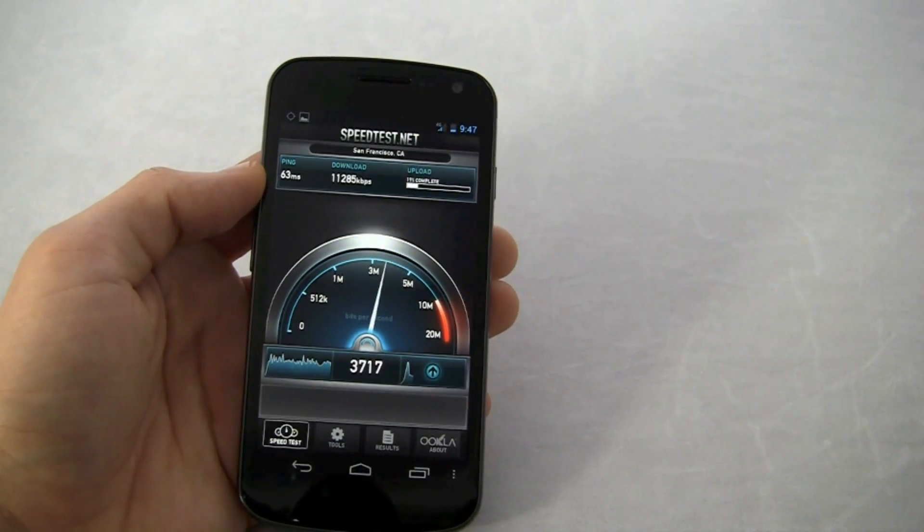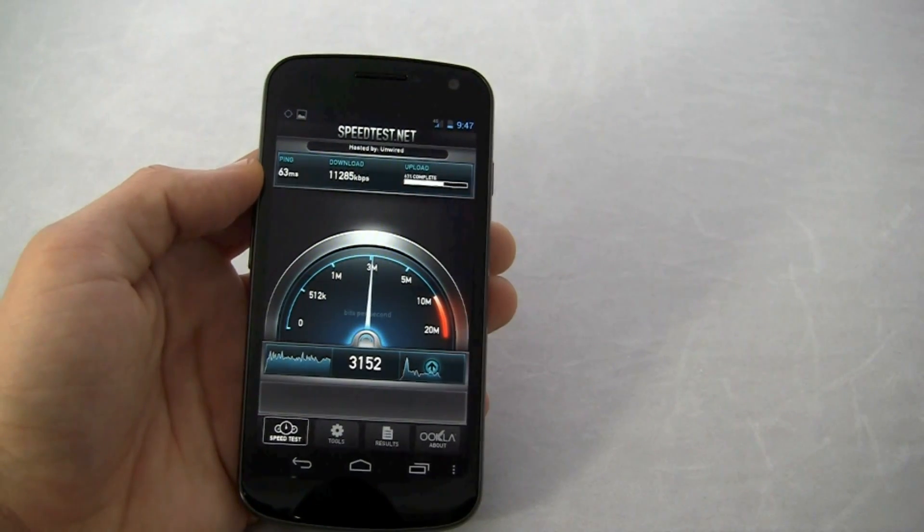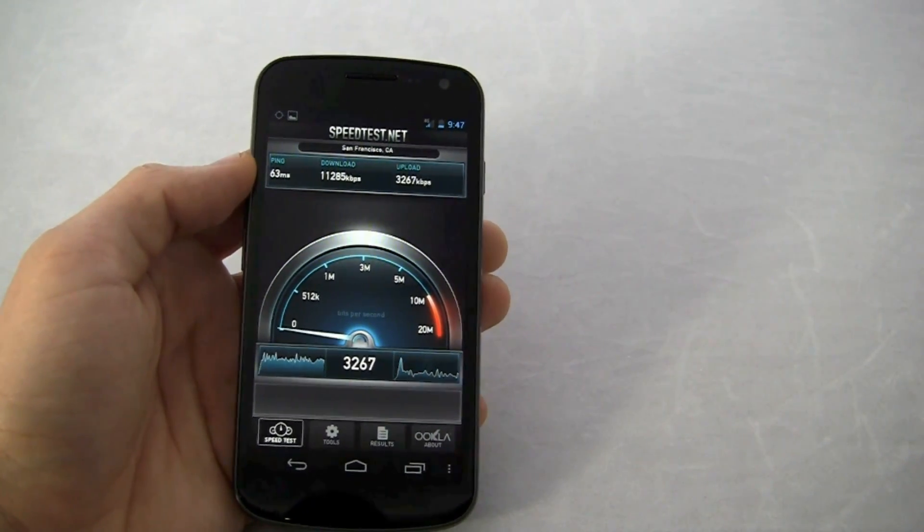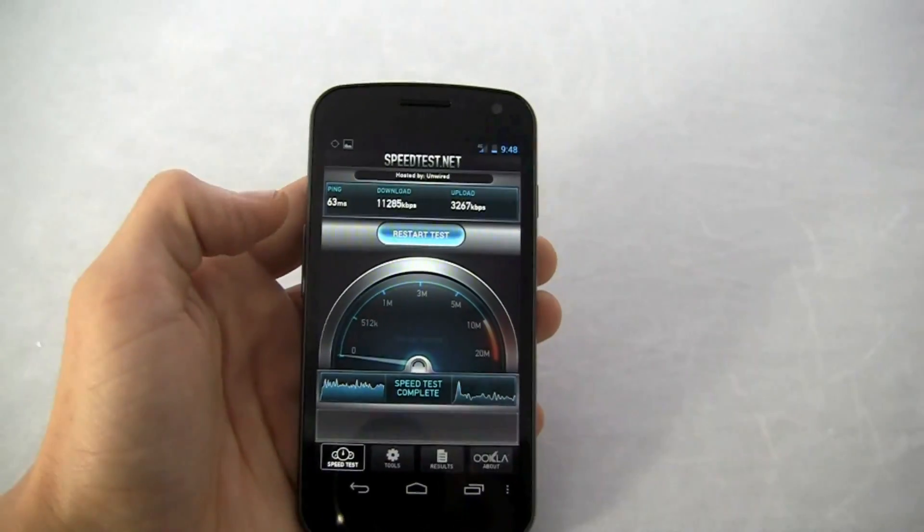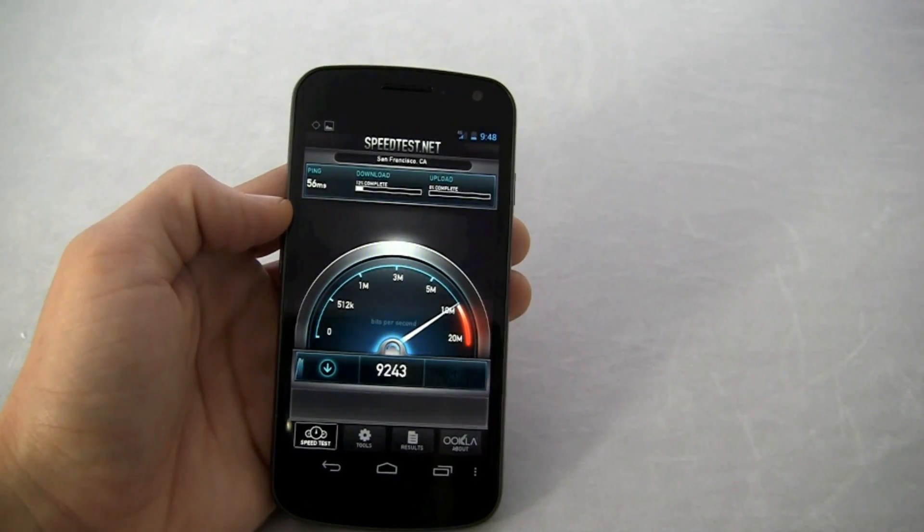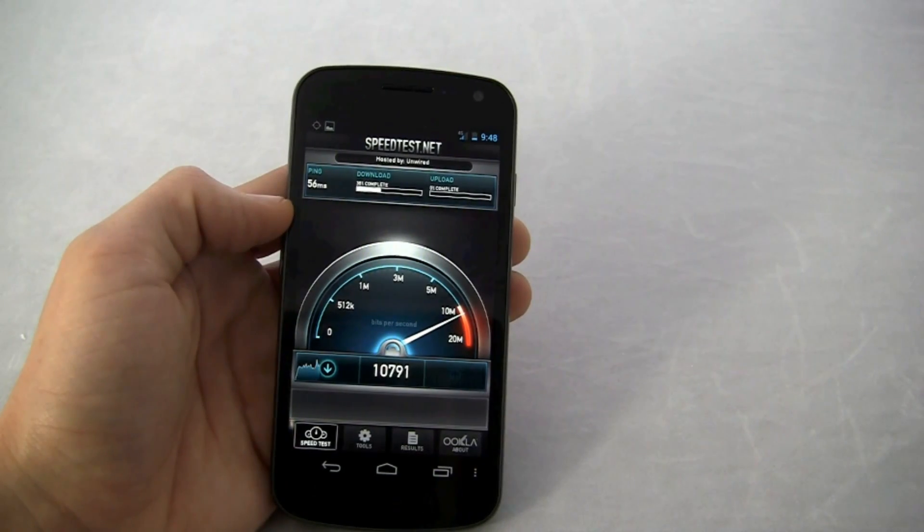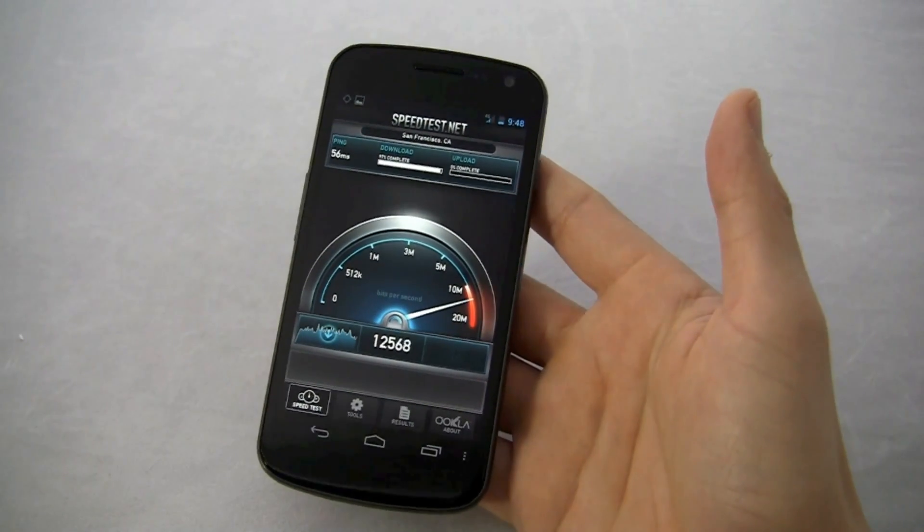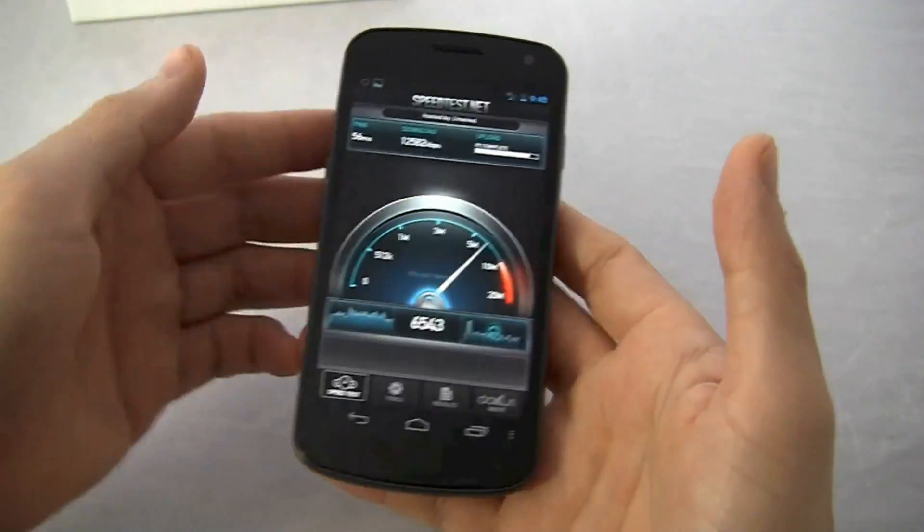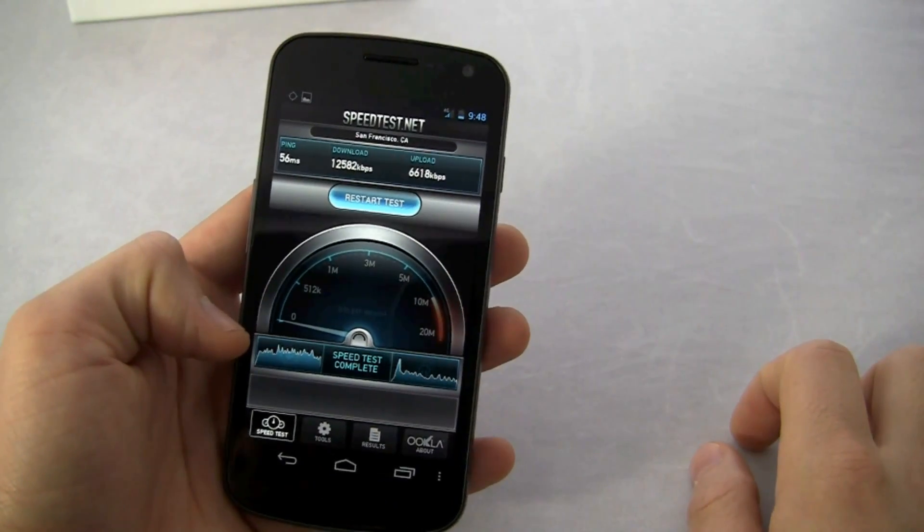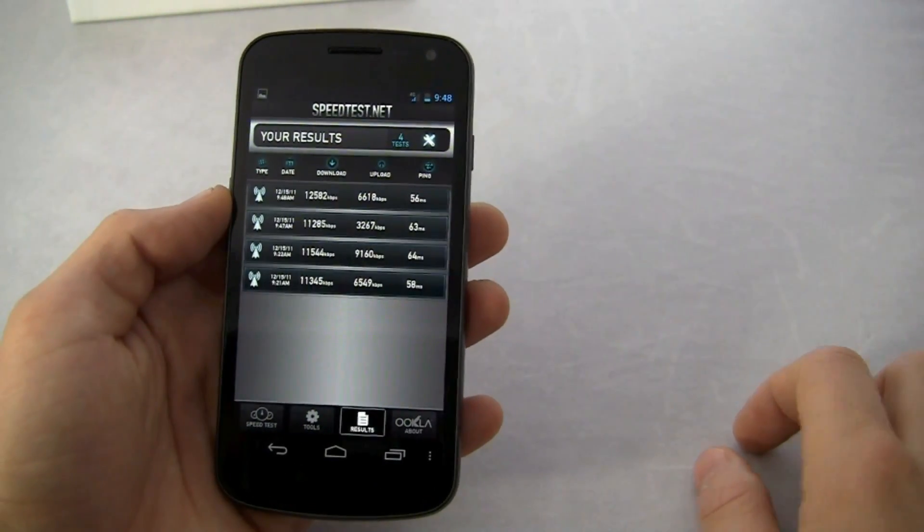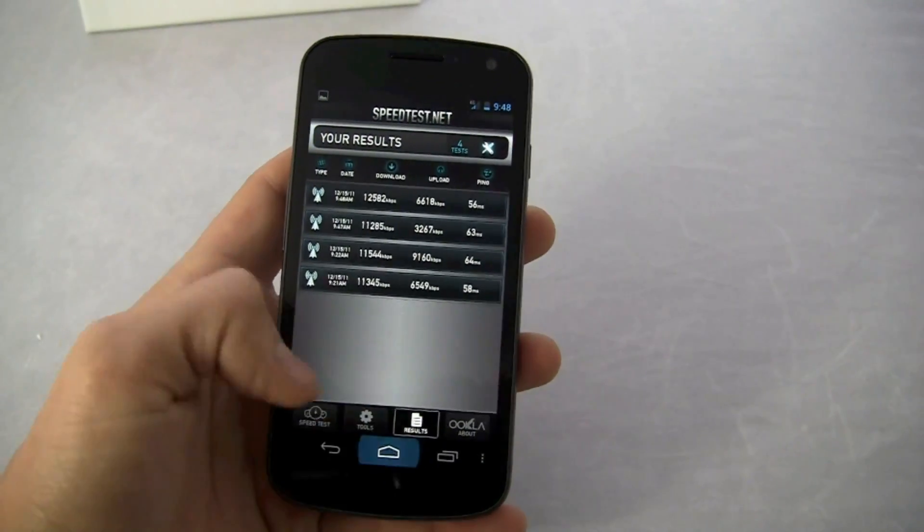And like 11 down. 11 down, 3 up. And keep in mind, we're still on half the bars. We'll go one more test. Pretty consistent. And that's 12 down and 6 up. Not bad. And look at some of the results. Only ran a couple, but pretty consistently high download speed. So that's great.